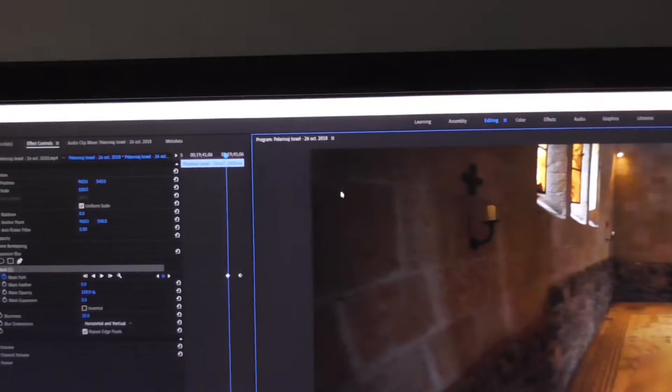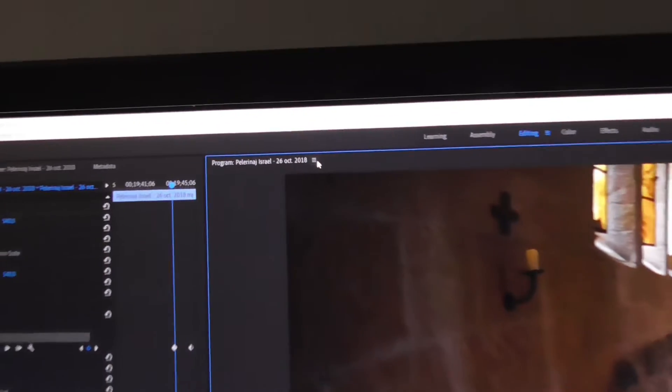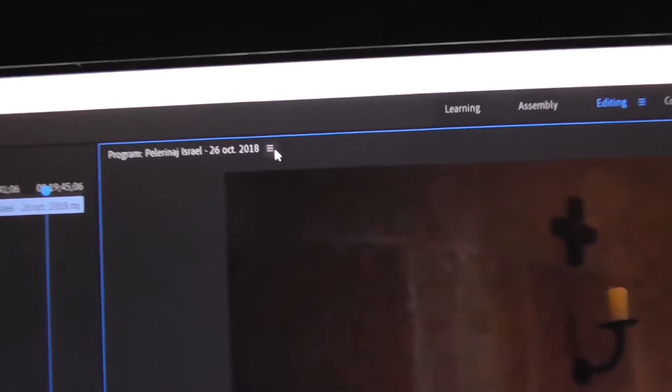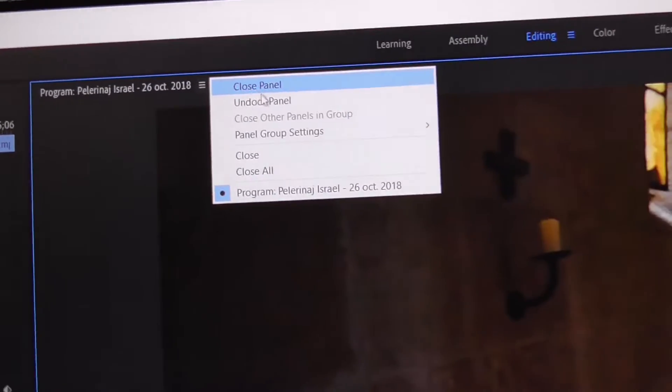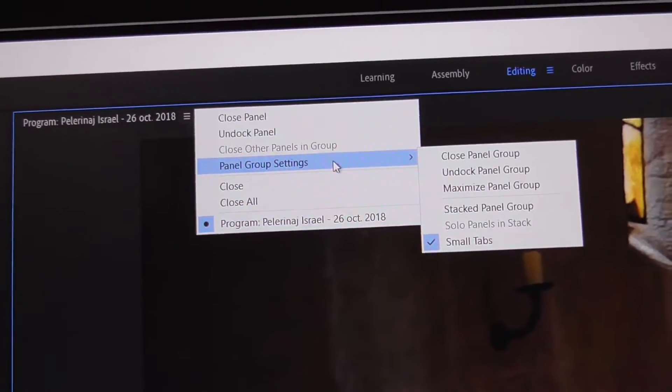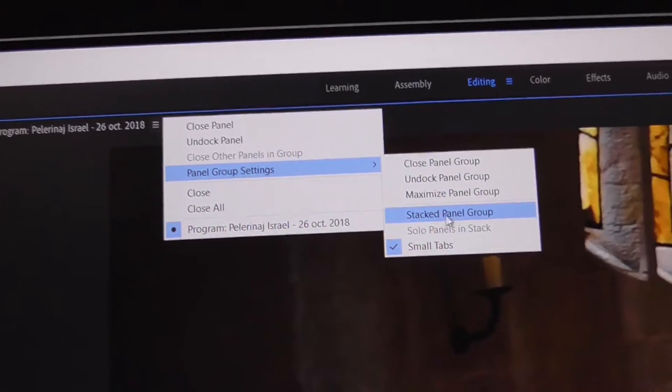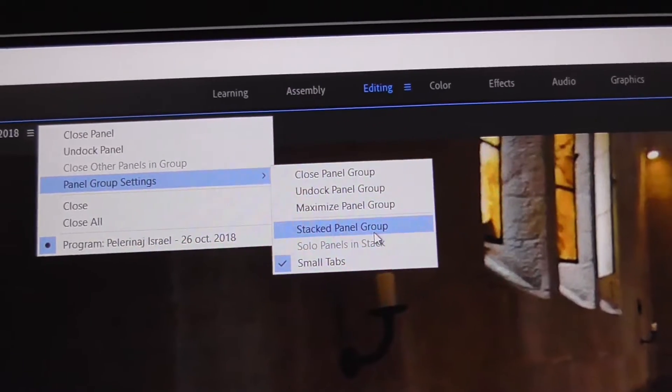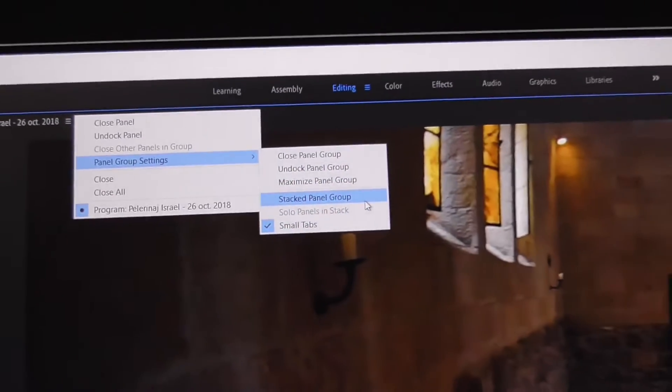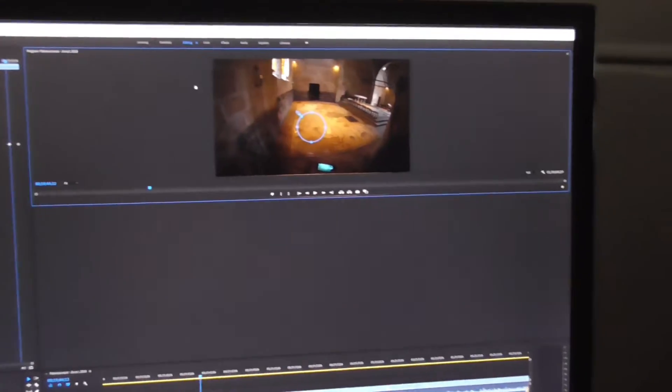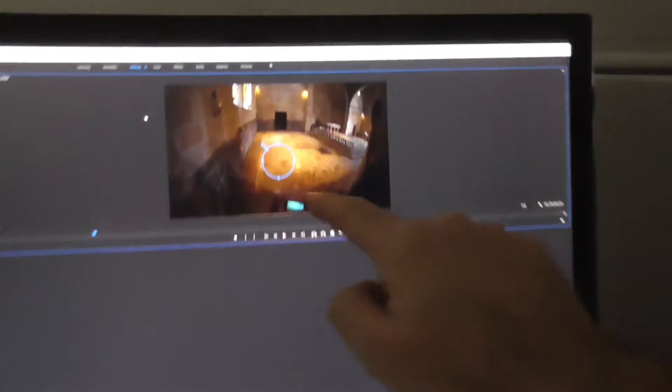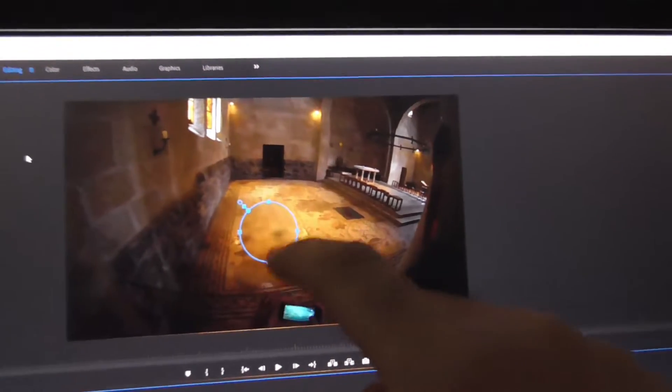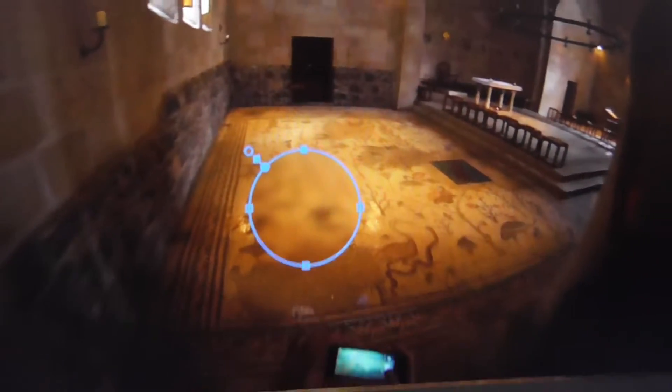Come here to the upper left corner of your window and you have three horizontal lines there. Go to panel group settings and stacked panel group. Click on stacked panel group and now everything got smaller but those edges are visible, that blue line.